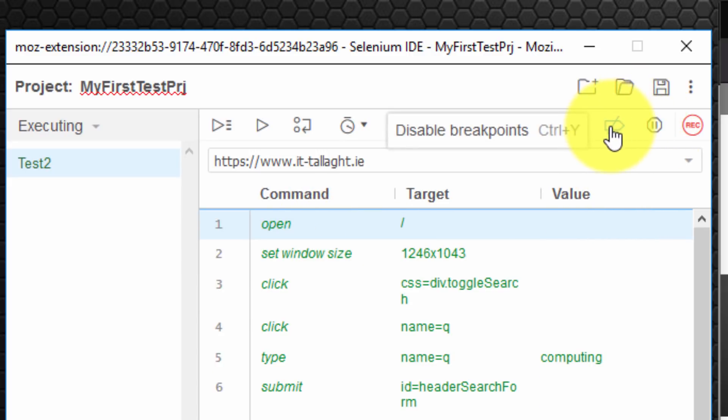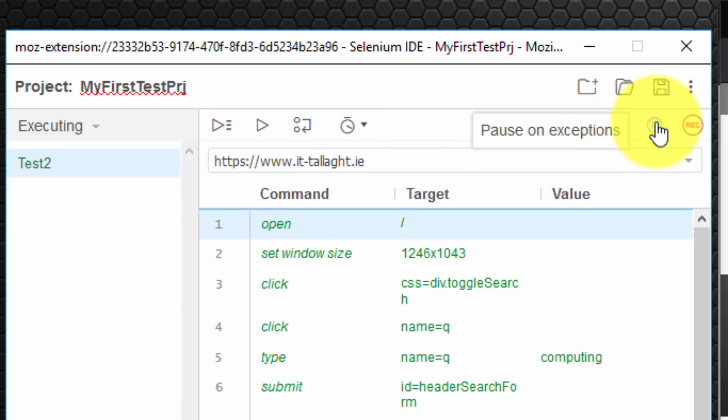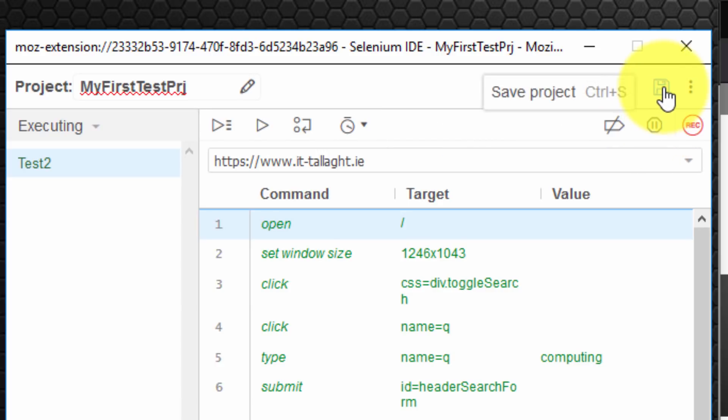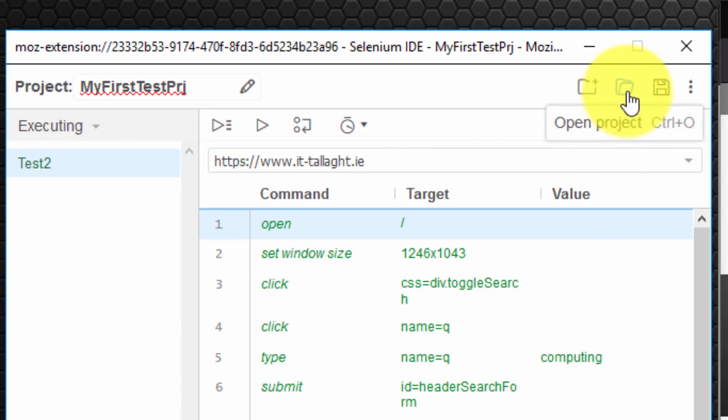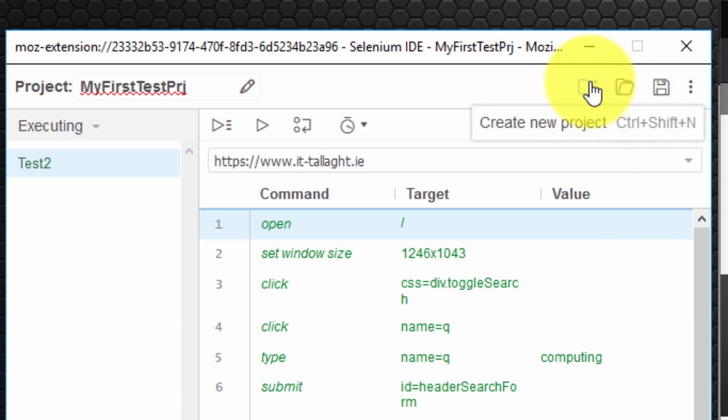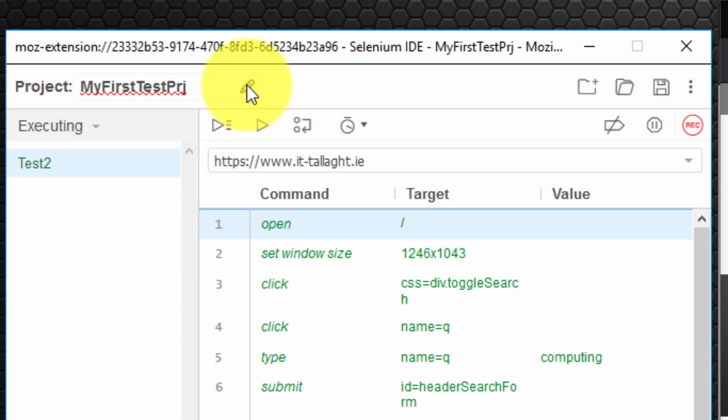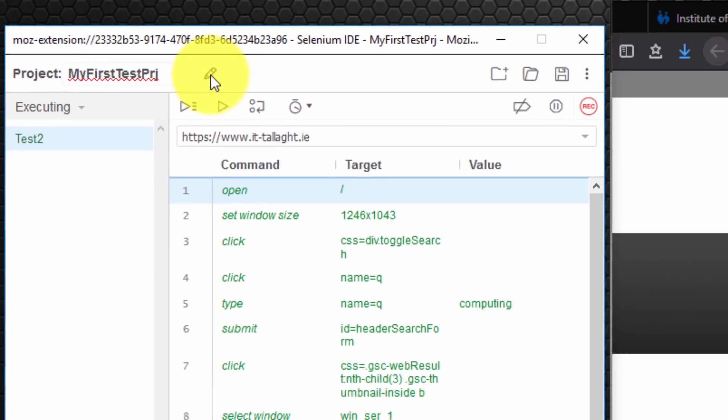You can also disable breakpoints. You can also pause in exceptions, which is really nice. Again, I've shown you how to save the project, you can open up a project here, create a new project. And of course, you can rename your existing project by clicking here.